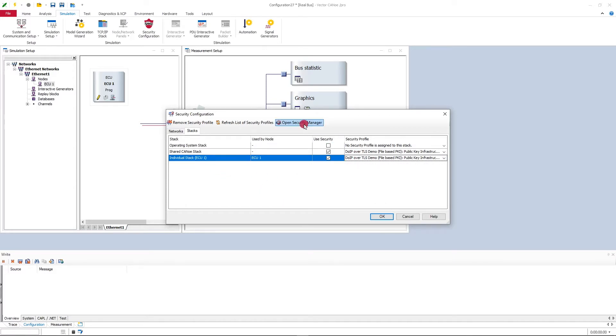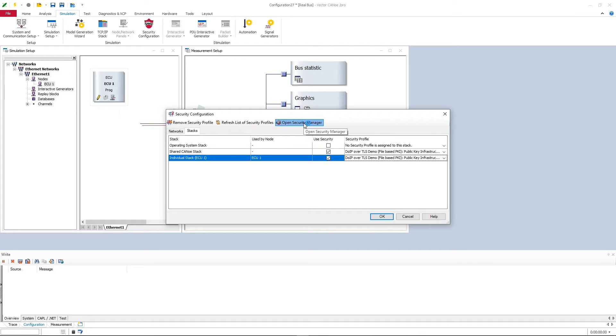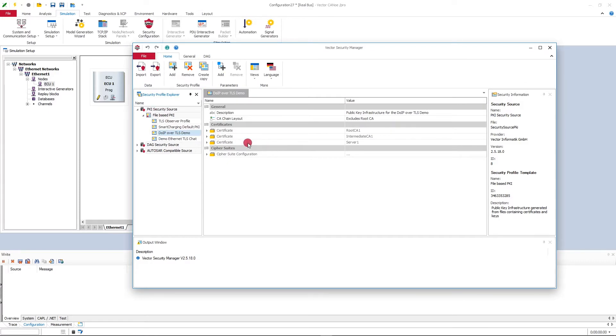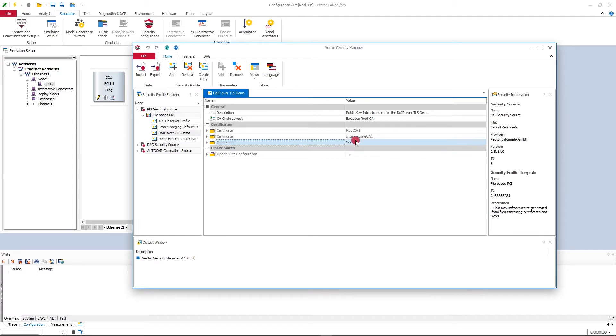And you can have a look at this profile in the security manager. You can see it here under PKI security source. And the important thing is here the name of the ECU's certificate. So this is here server 1 in this demo security profile, and we'll try to remember this later on when we're going to the diagnostics configuration.